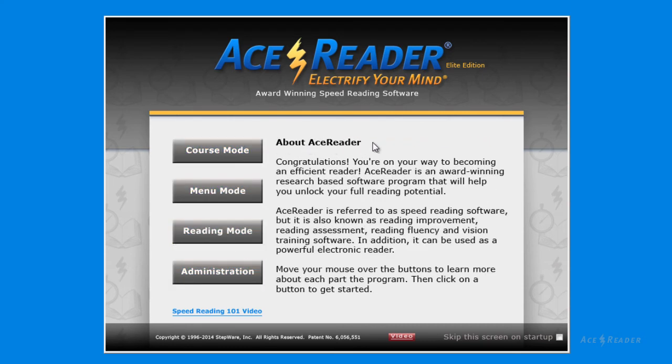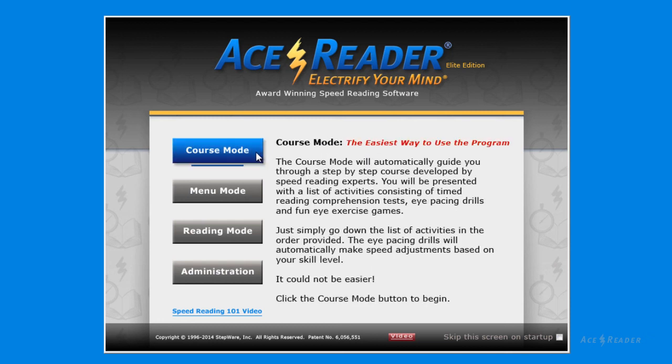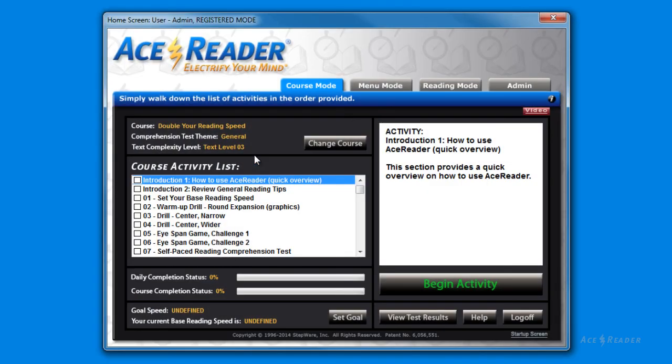Once you are logged on, you will see the startup screen. The startup screen will explain the main areas of the program. We will go over this more in another tutorial. For now, just click one of the four buttons to enter the program.